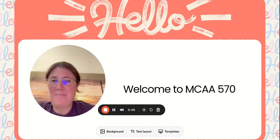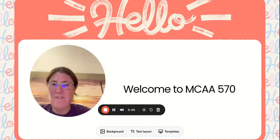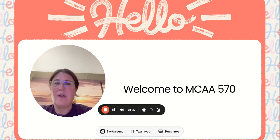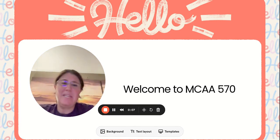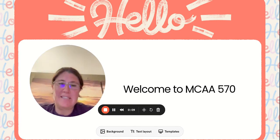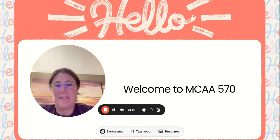Hey everyone, welcome to MCAA 570. My name is Dr. Rizzo and I am teaching your class this semester for sports medicine and performance.